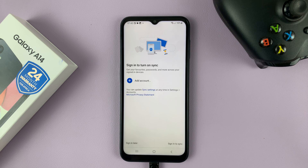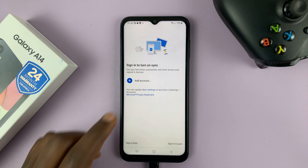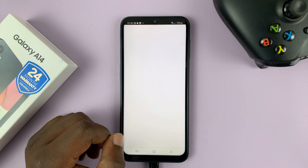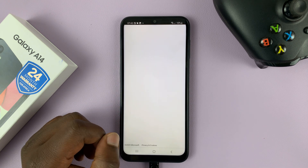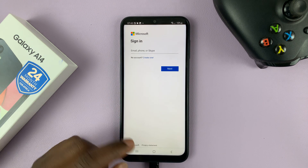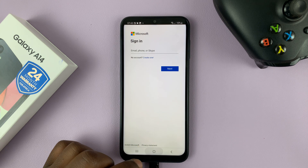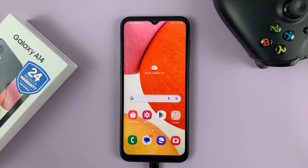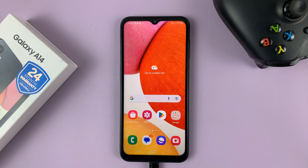And if you want to add your Microsoft account, you can simply tap on add account and then sign in with your Microsoft account. That's basically how to install Microsoft Edge on your Samsung Galaxy A14. Thanks for watching and good luck.